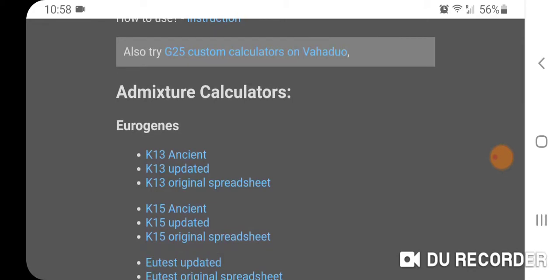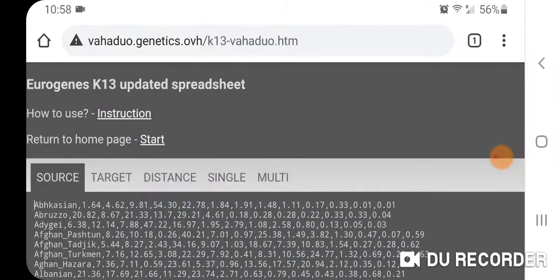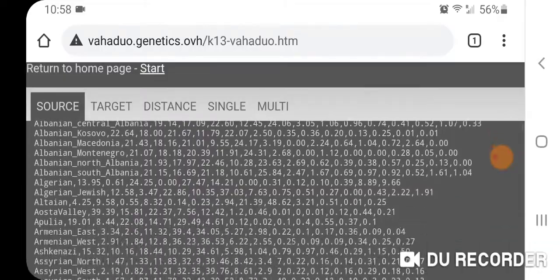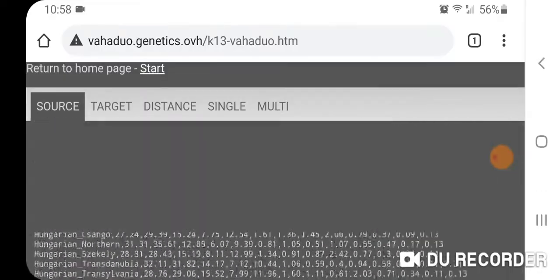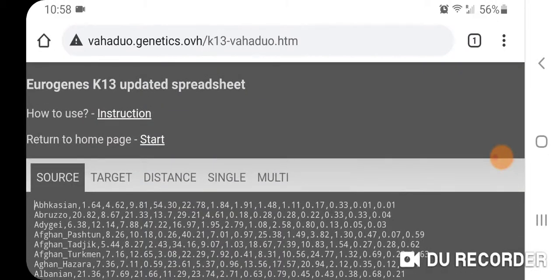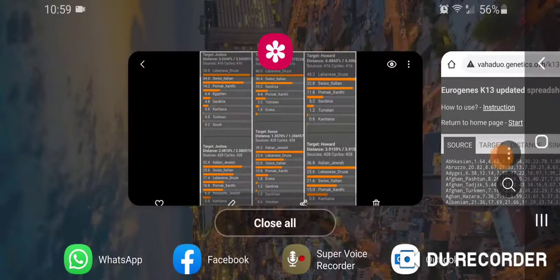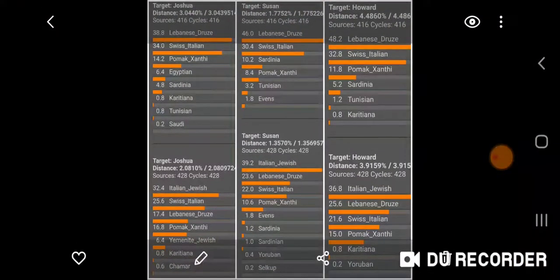What I specifically wanted to do was see what our results would be in the N-Monti calculator when removing Ashkenazi Jews in the updated spreadsheet populations, and then removing all of the Jewish references. Because both of my parents are Ashkenazi, and therefore I am Ashkenazi.